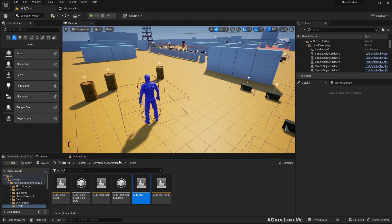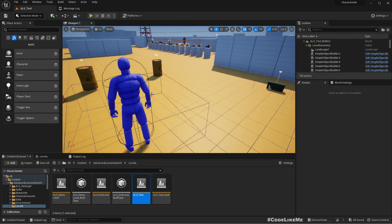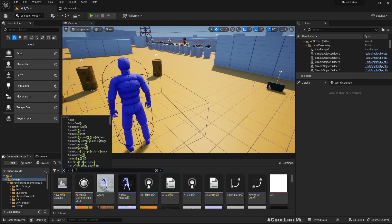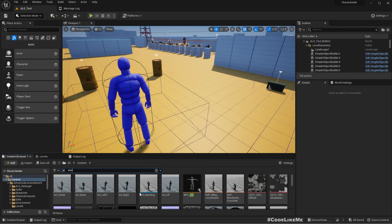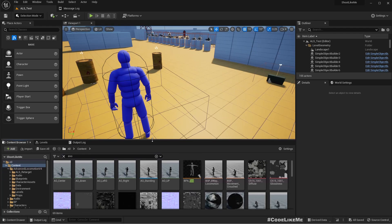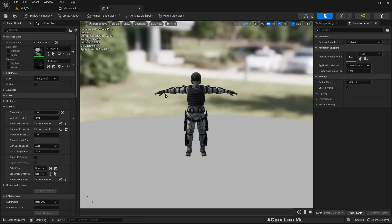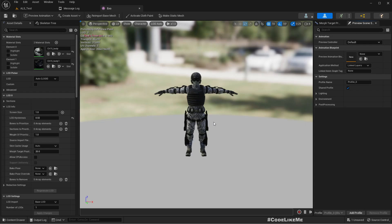Instead of having this default ALS character, I want to show how to add your own character into this project. I already have imported this exoskeleton character — this guy — which is a character I used very early on before I integrated the ALS system into this shooter project. What I want to do now is use this guy instead of the ALS mannequin.